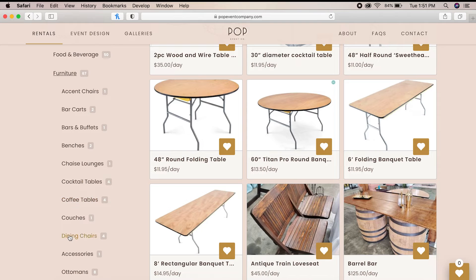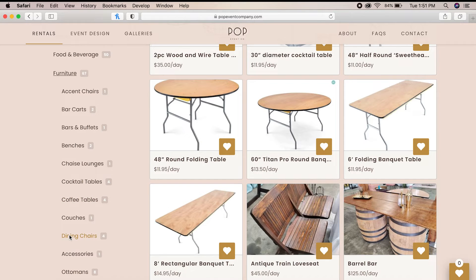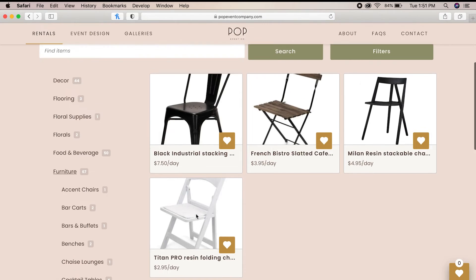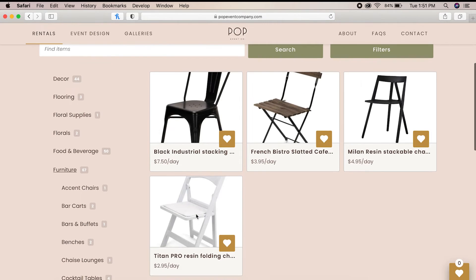So let's select the dining chair subcategory to see what our options are. As you can see, this brings up all of the dining chair offerings that we have at Pop Event Company and the daily rate of renting each piece.